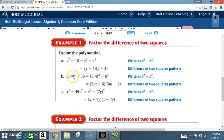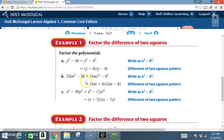Example B: 25M squared — a perfect square — minus 36 — a perfect square. Square root of 25 is 5, square root of M squared is M, square root of 36 is 6. Positive version, negative version: 5M plus 6 times 5M minus 6.